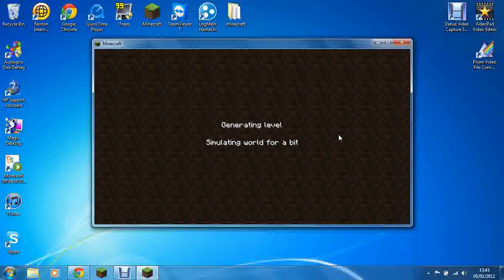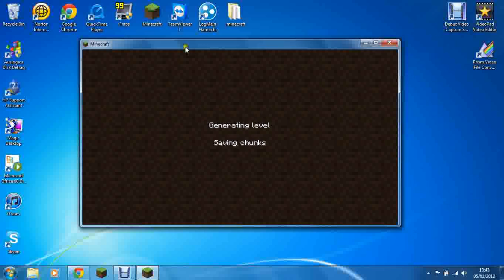If you get any error messages or it crashes, just send me a message and I will be able to help you out as much as I can.